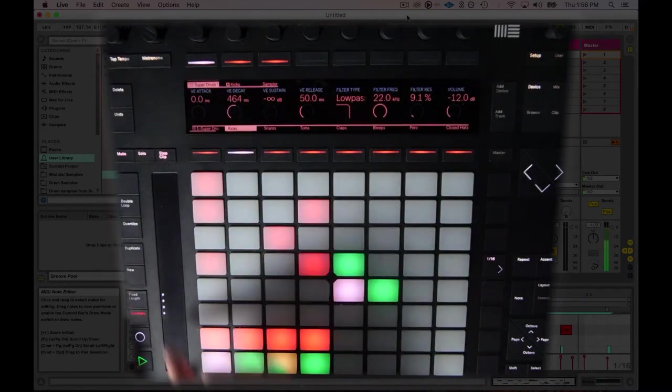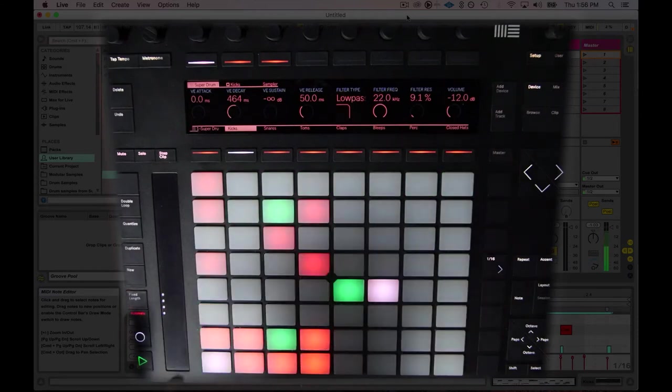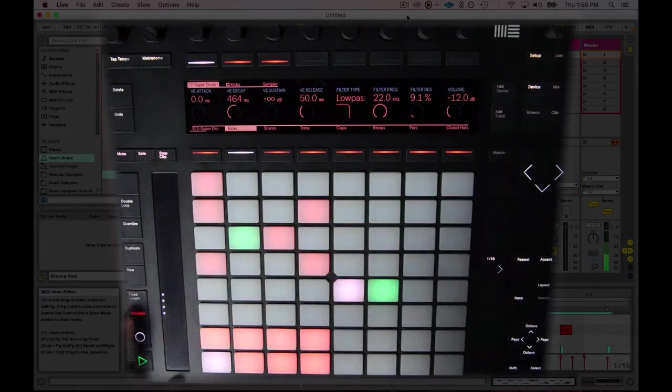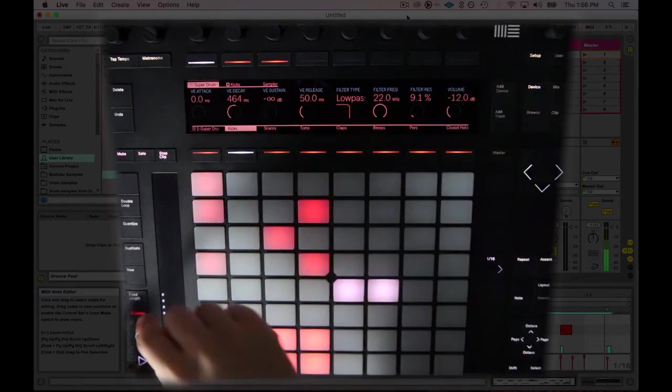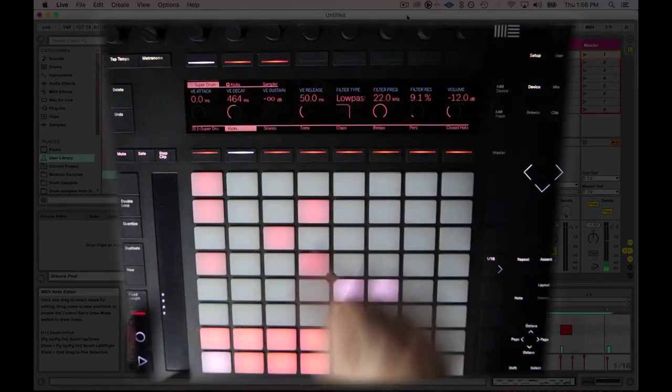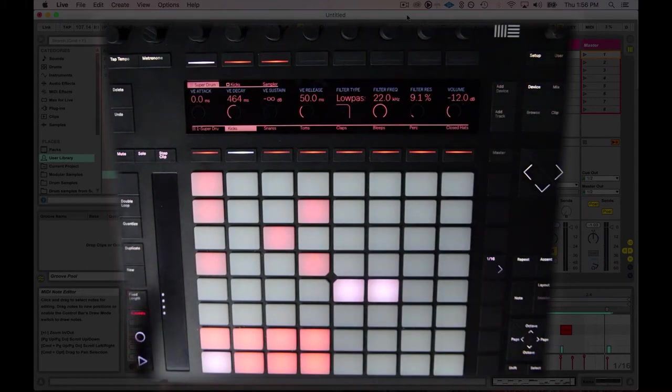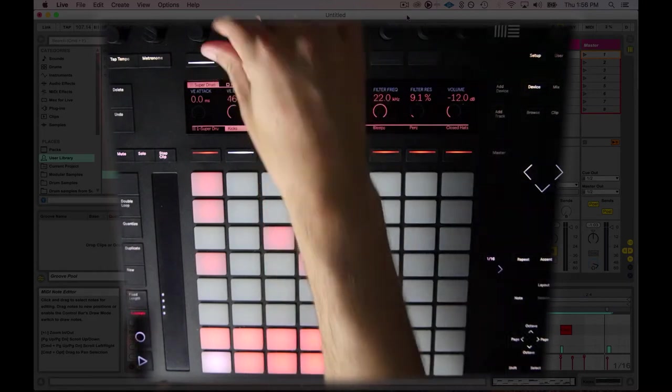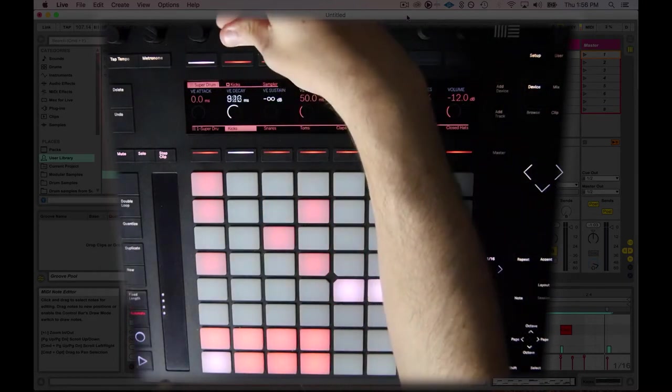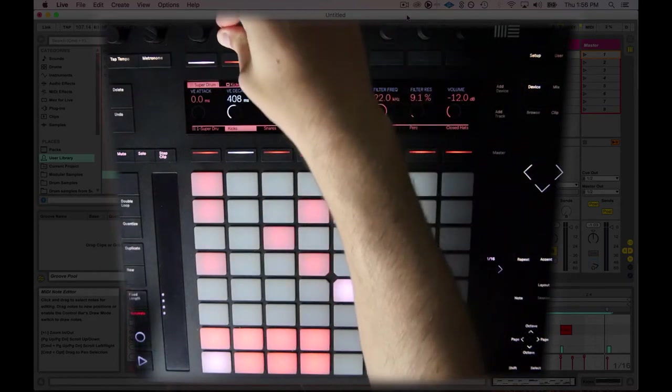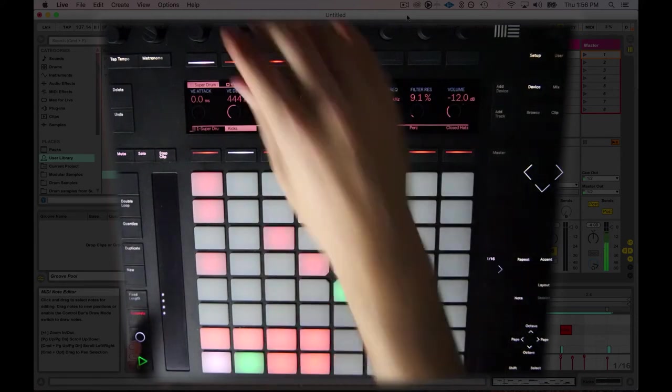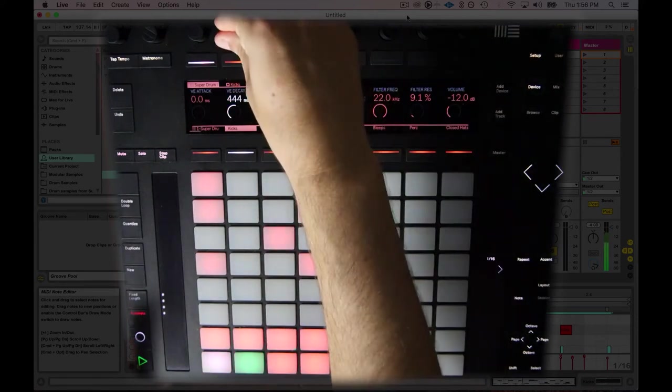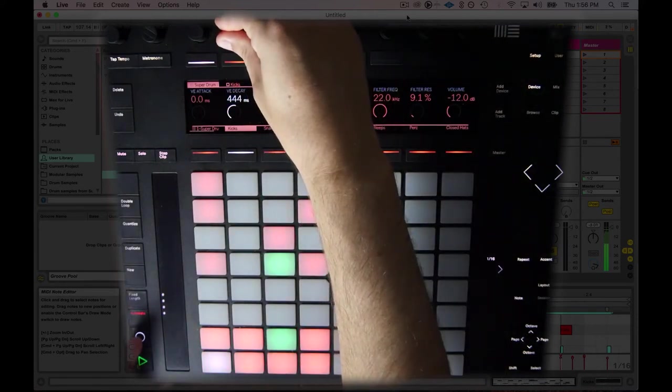Something I like to do is I'll hit the automate button. And now I can record envelopes, automation envelopes, into the clip that I'm working with. I'm going to hit play, and then I'm going to record the changing of this decay setting in the clip. Here we go.